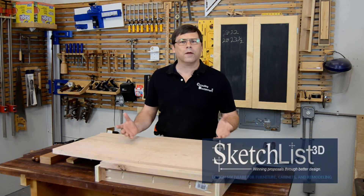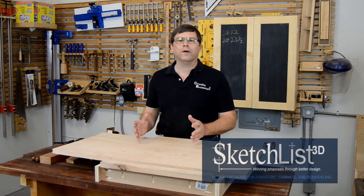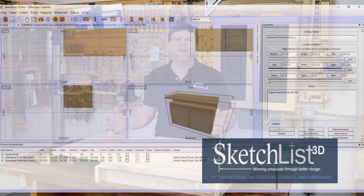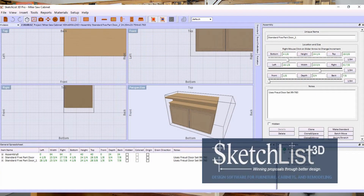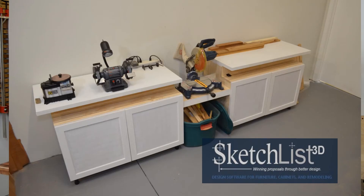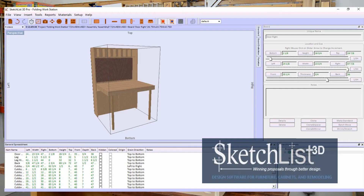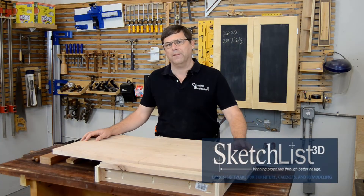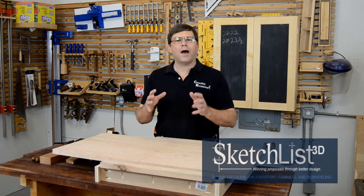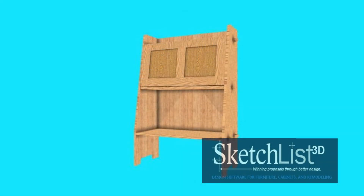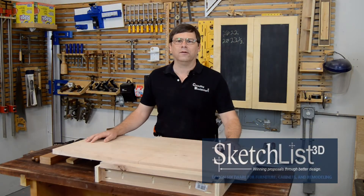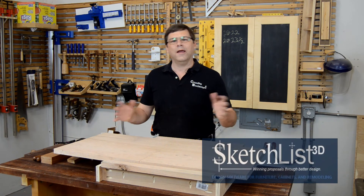Once you're done with your work in Sketchlist, you can output a photorealistic 3D rendering of the project. I've used Sketchlist to design any number of projects, including the miter saw station plans published in the June 2015 issue of Woodworkers Journal and the folding workstation plans published in the January 2016 issue of the same magazine. And it was the high-quality renderings produced by Sketchlist that allowed me to explain the projects to the magazine editors and ultimately sell them.